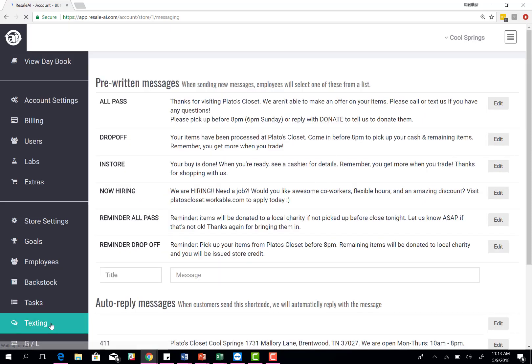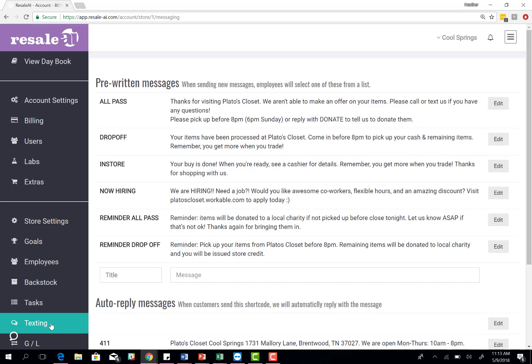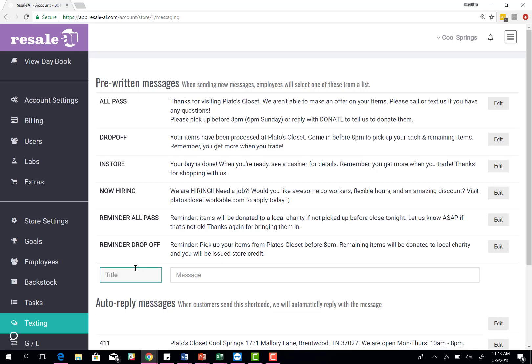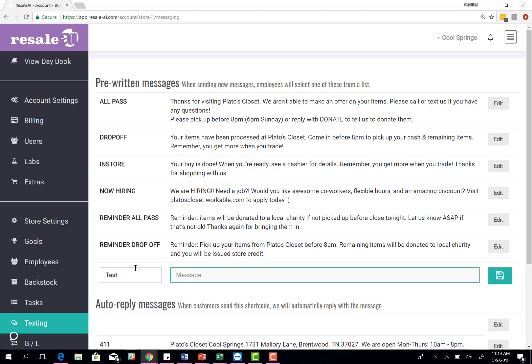The last piece of the setup is your texting. With Resale AI, you have access to respond to text messages. It's two-way. Not only will you be responding to them and letting them know their buy is done, but you can set pre-written responses. You set up the categories themselves. You can type in what is the pre-written response category and then what is the verbiage that you want to say. You come in here, select the title and then the message, and then you'll hit save.